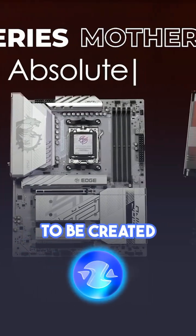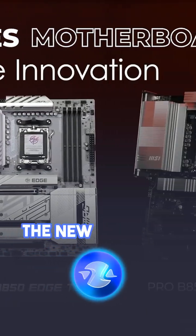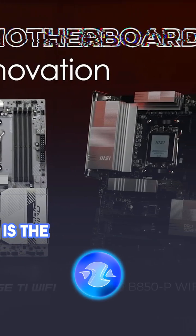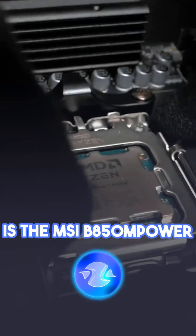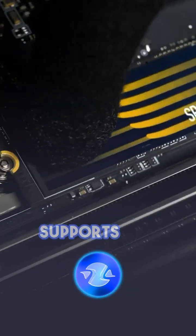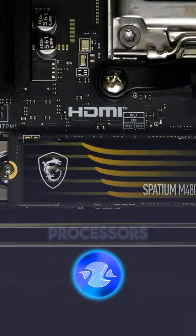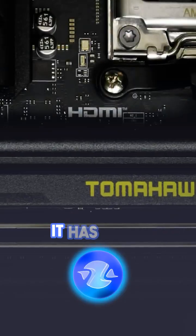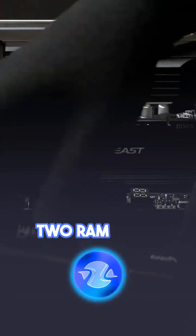The first motherboard to be created according to the new standard is the MSI B850M Power, an enthusiast model that supports AMD processors. It has only two RAM slots.